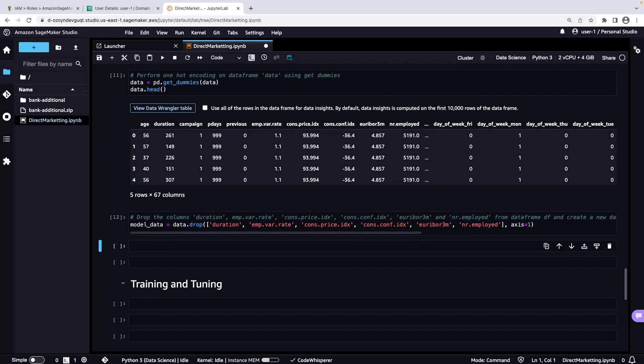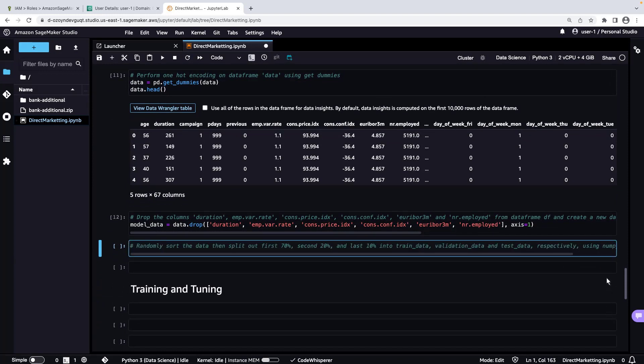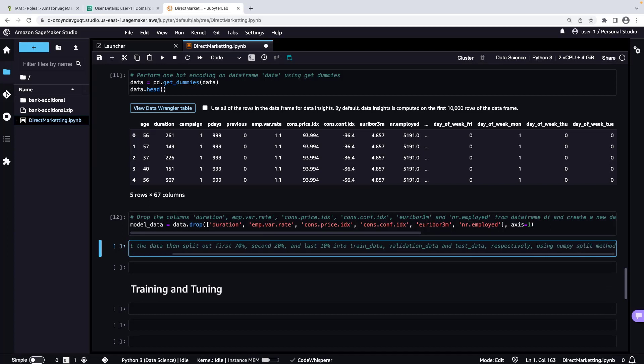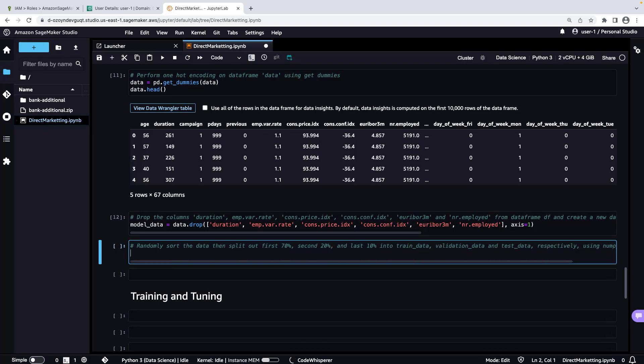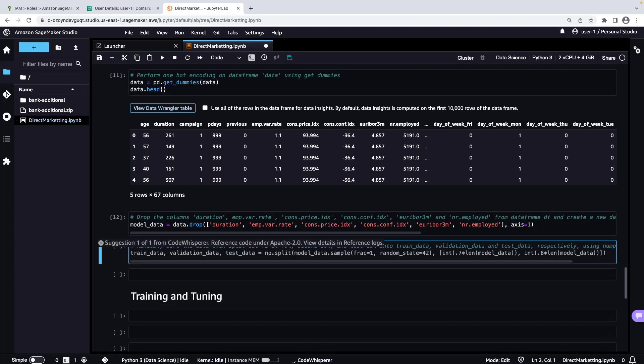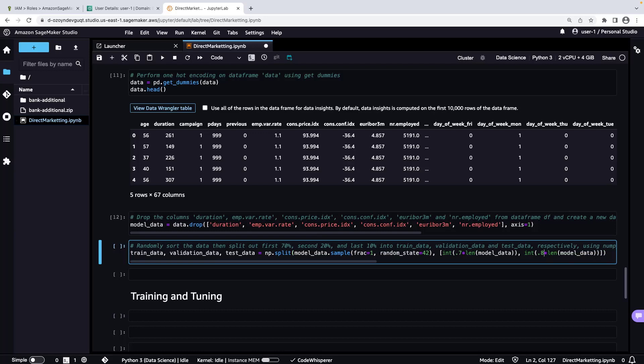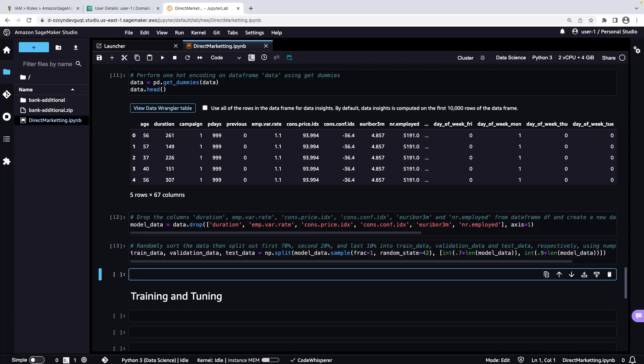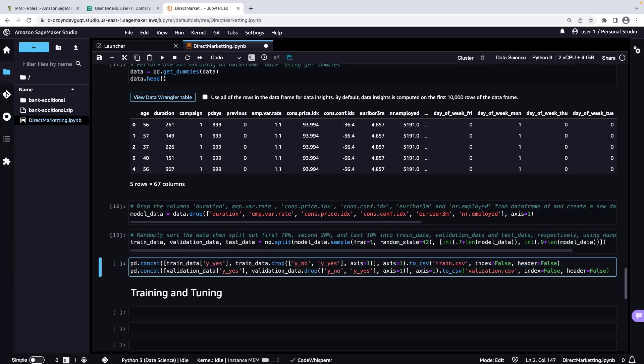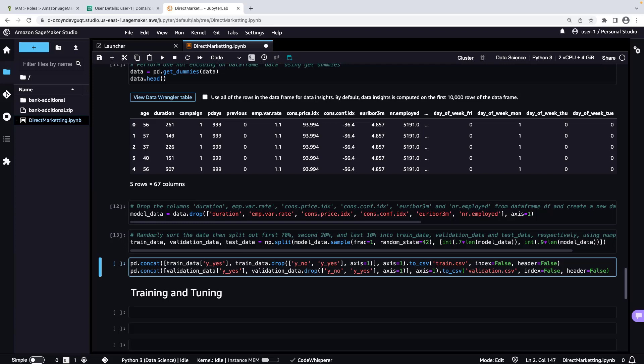Next, we'll randomly split the data into three groups. 70% of the data will be used to train the model, 20% will be used to estimate the accuracy of the model, and 10% will be used for final testing. We'll make a slight modification to CodeWhisperer's suggested code. The Amazon SageMaker XGBoost algorithm expects data to be in lib, svm, or csv format, and the first column must be the target variable. We'll transform our data accordingly.